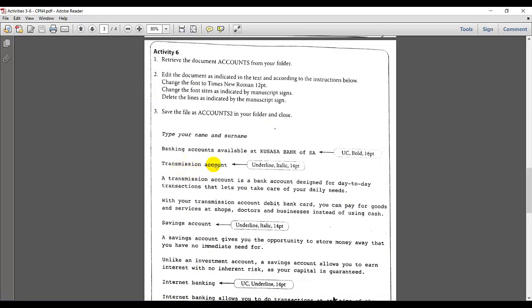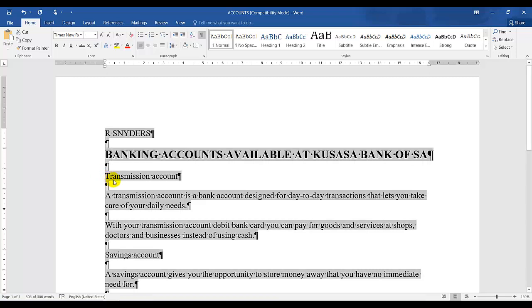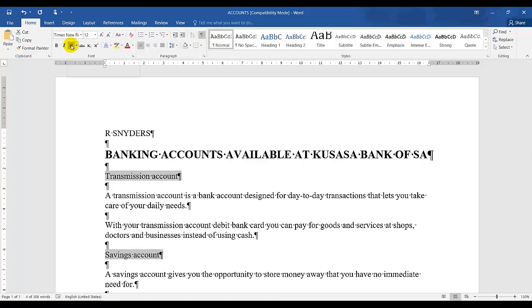Transmission account and savings account should be underlined, italic and size 14. So we can do both of them at the same time because it has the same instruction. How do I do that? You're going to keep your finger on control. So this is known as selective highlighting. Keep my finger on control and I'm going to highlight transmission account and savings account. If you find it a bit tricky, you can do it individually as well. So this must be underlined, italic and size 14.